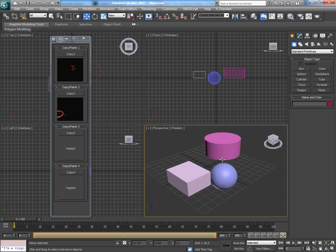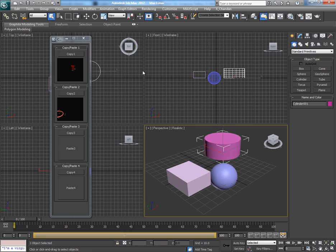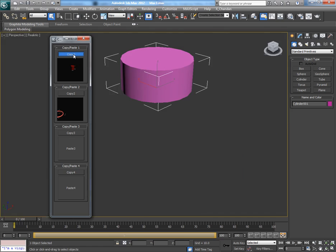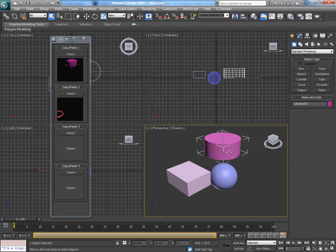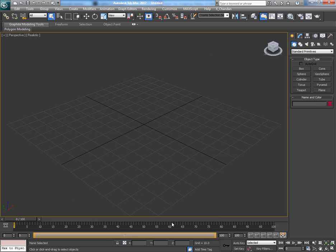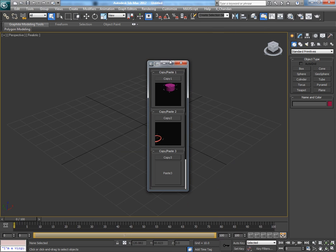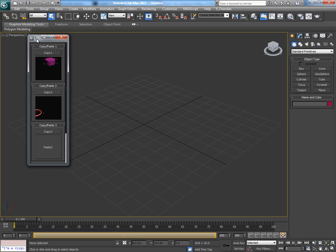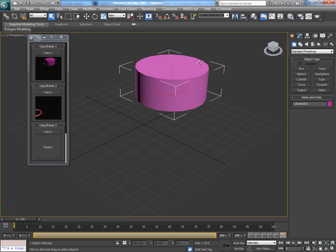Now select this cylinder object and then click on copy button. So this object gets copied in the memory and then go to the 2nd Max scene and open the same script here and simply click on this paste space. And the cylinder from the first scene gets pasted here.